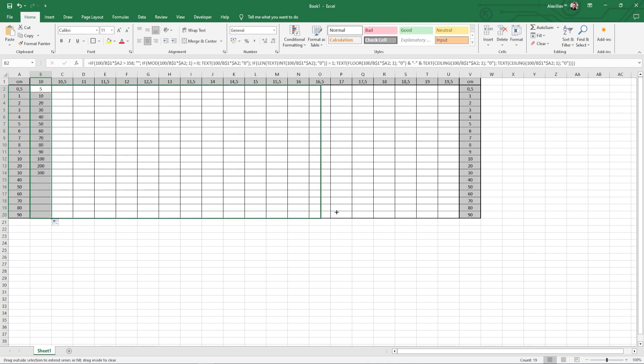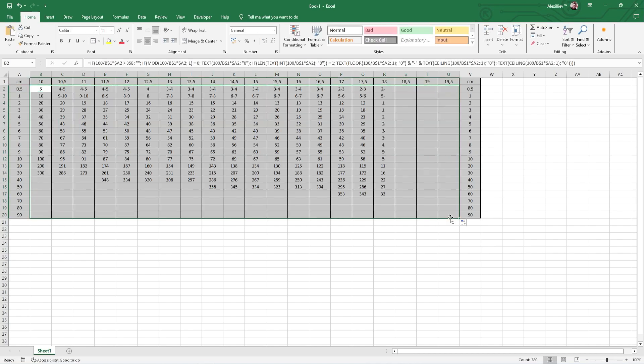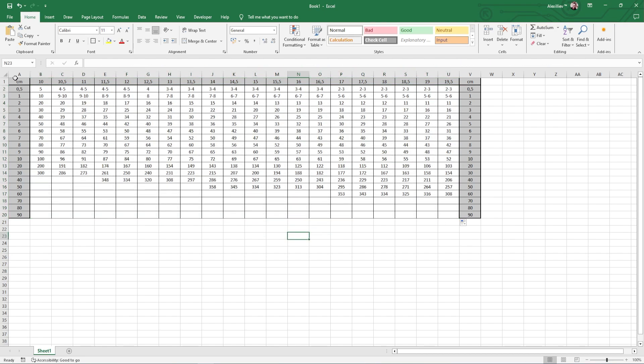Now select cell B2 again and copy the formula along the first column then across the whole table. We are almost done.